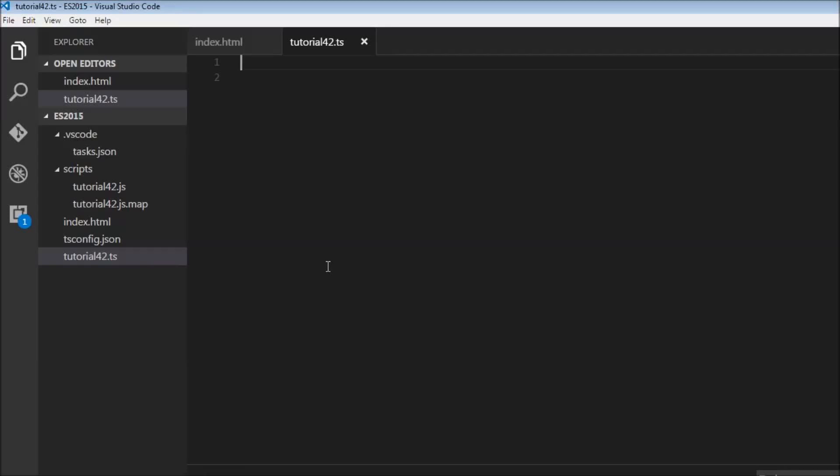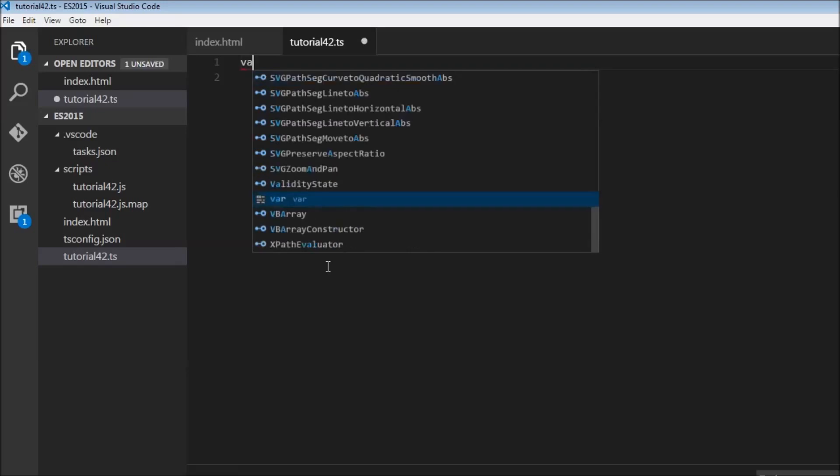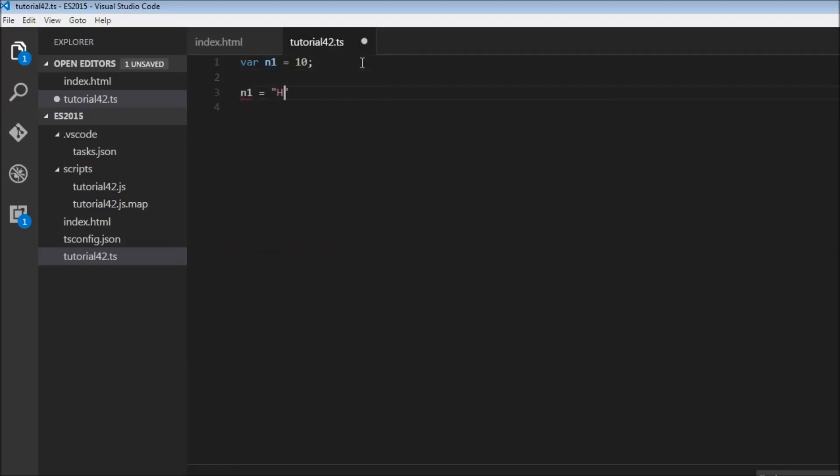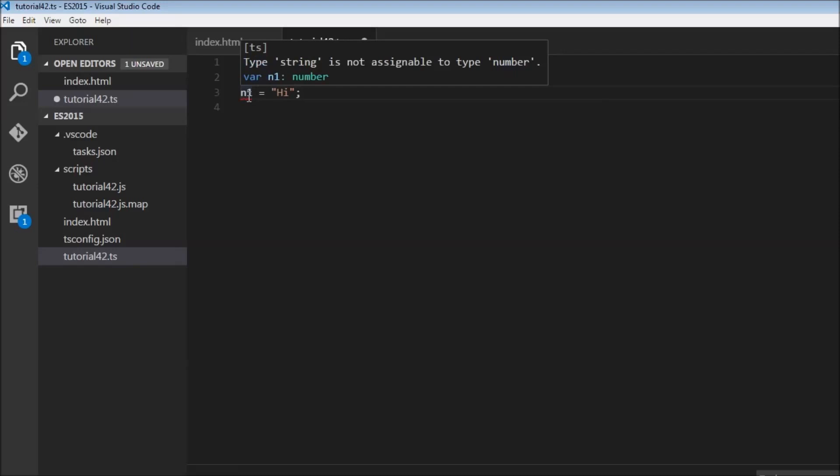Okay guys, in the last video we learned about type inference. So if we have a declaration for n1 is equal to 10, TypeScript infers that n1 is of type number. So now if we try n1 is equal to high, TypeScript is going to flag this as an error.